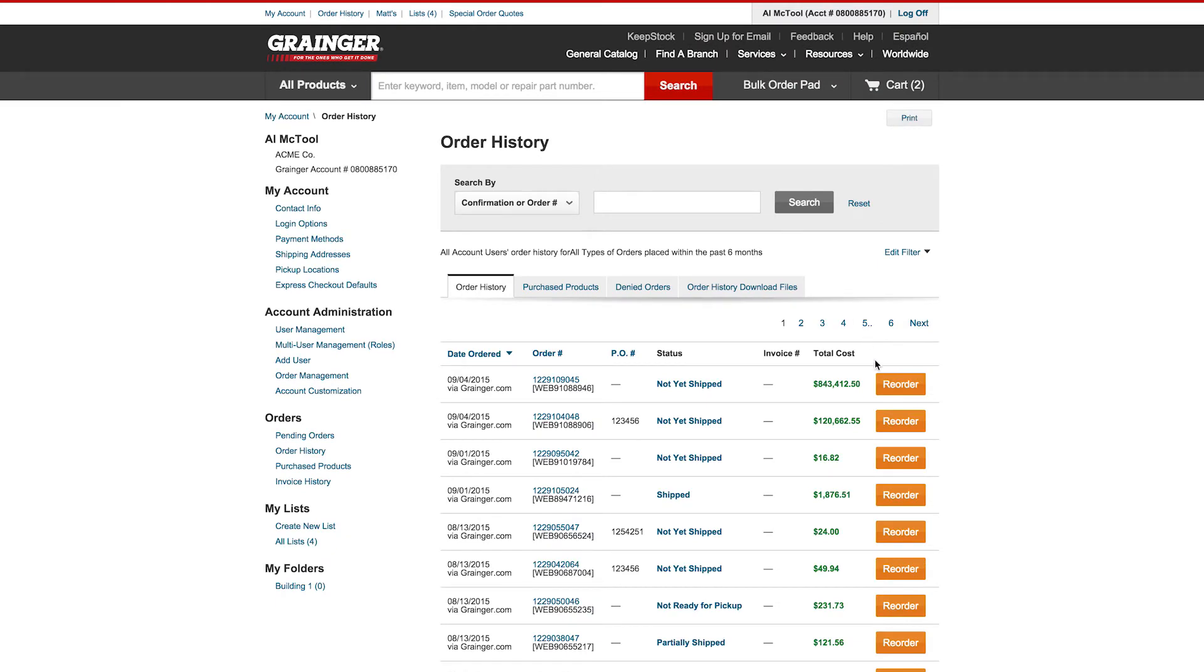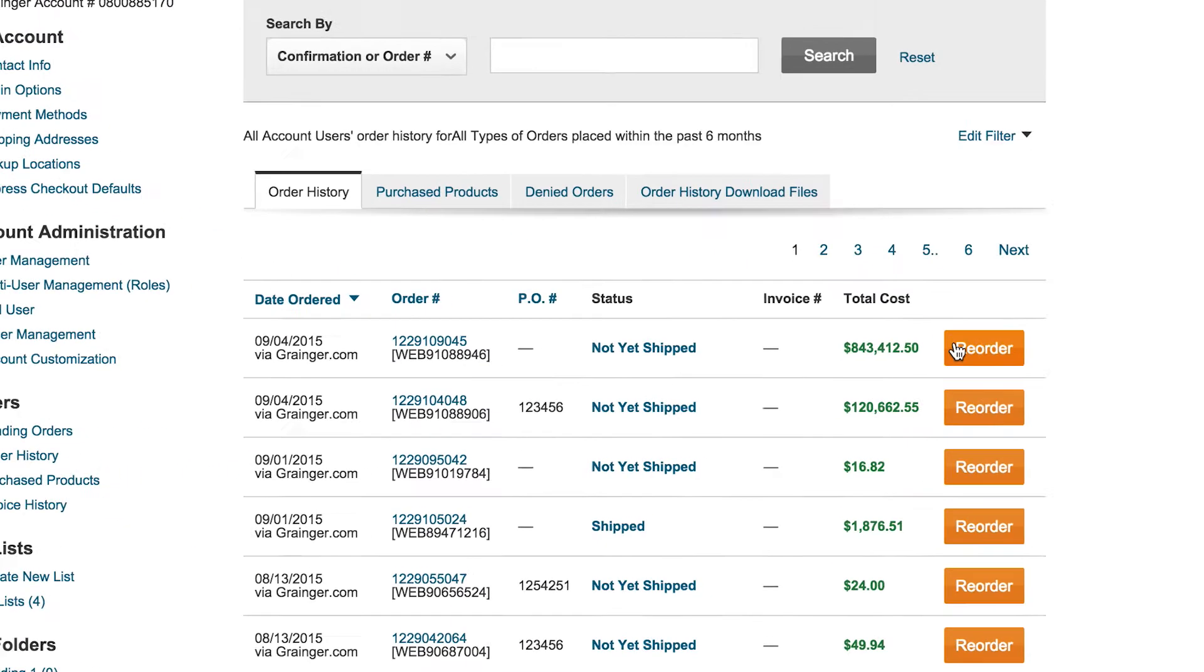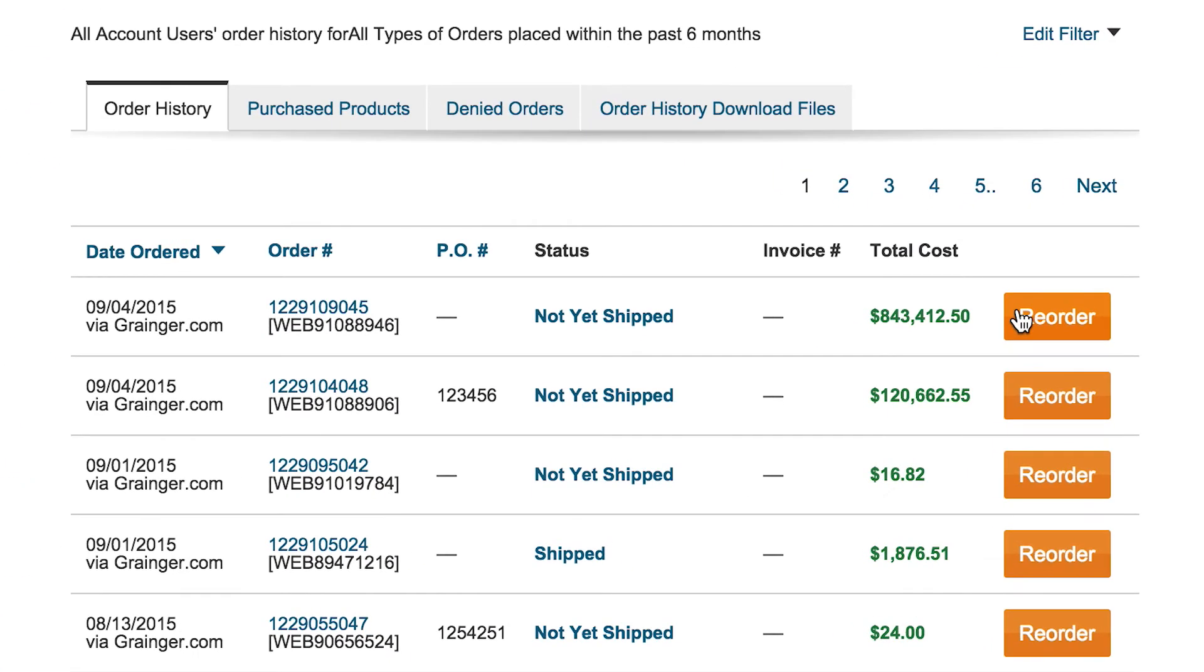Easily reorder previously purchased items directly from your order history. You can also view order detail and track shipments by clicking on each individual order number.